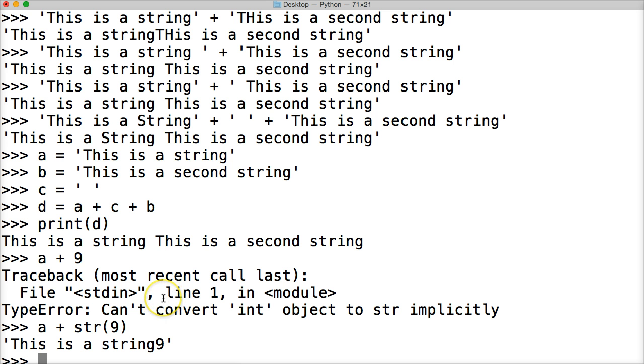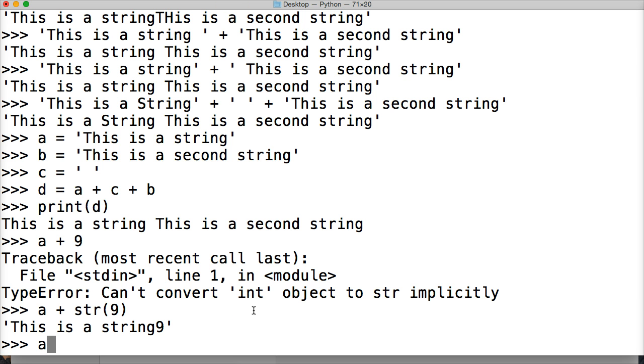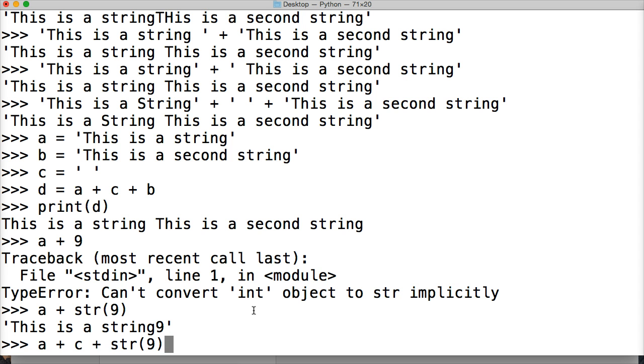Well, I didn't really want that plus there, so hold on, let me move up my terminal just a tad here. So we want a space there. So let's do a plus c plus string, converting this integer to a string, and hit return.